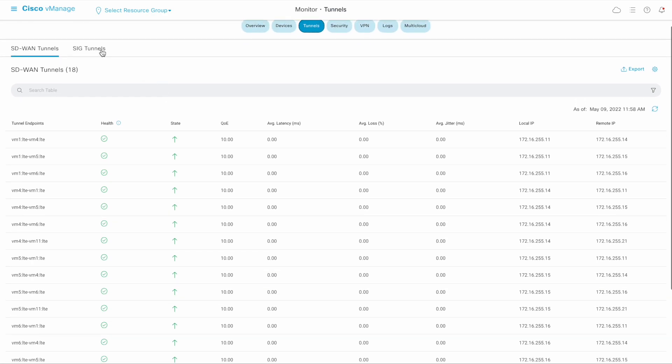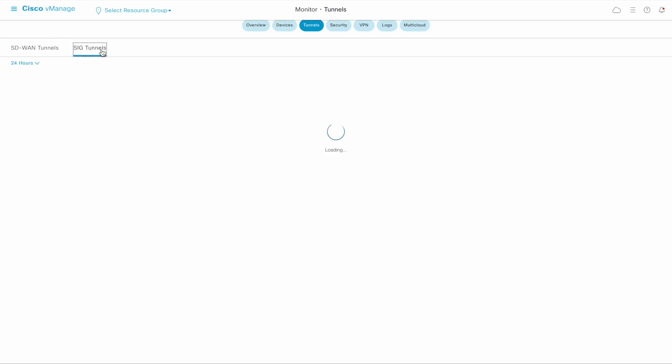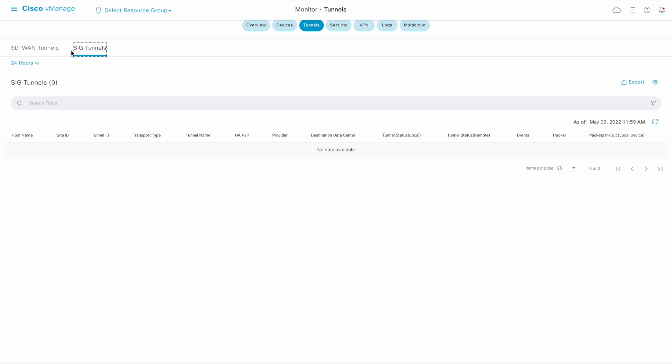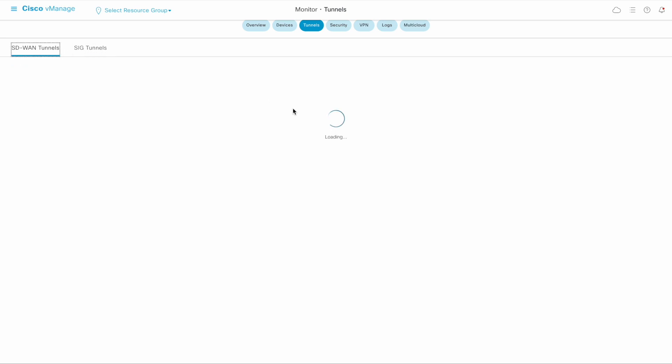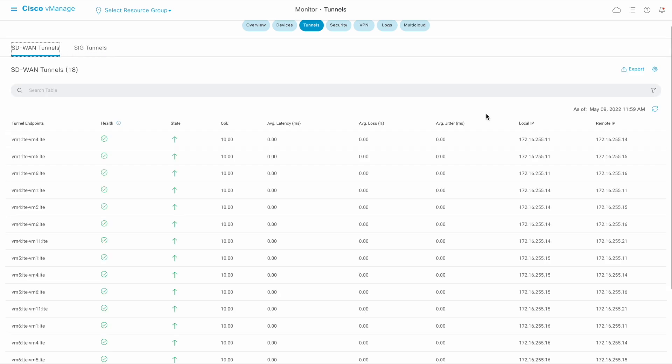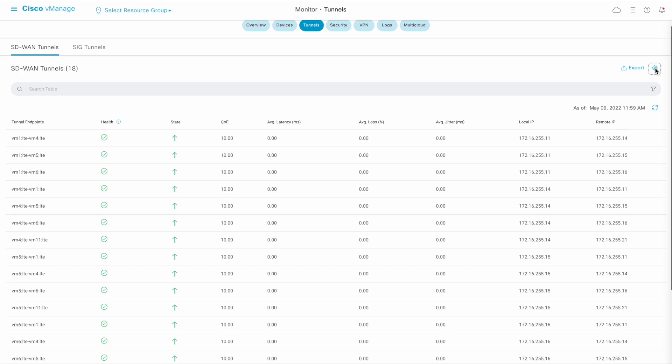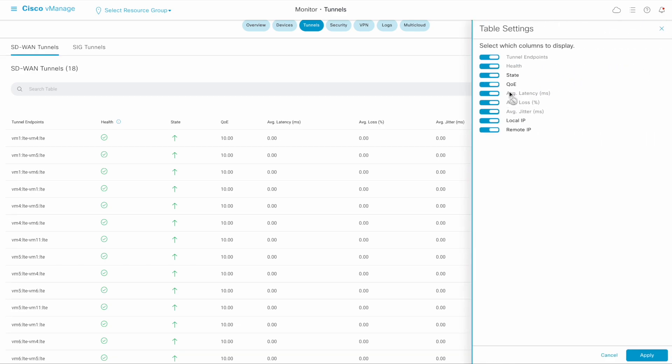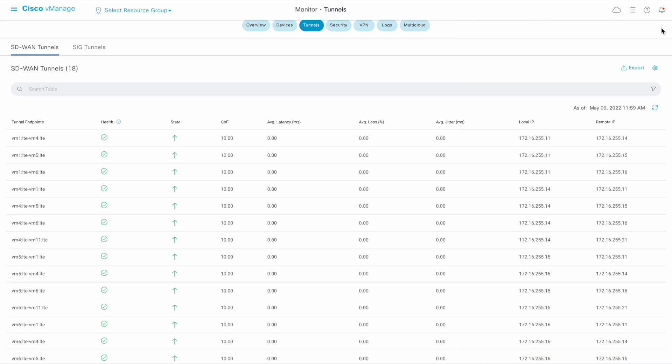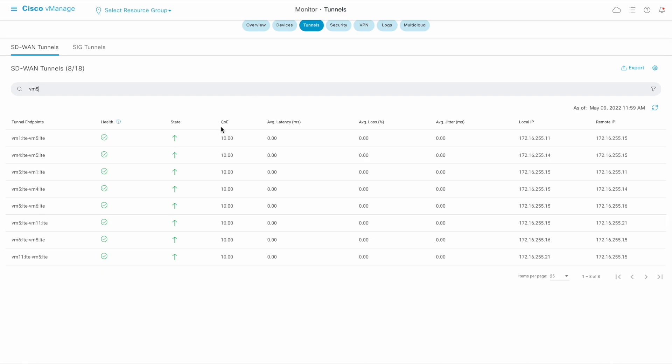There is also a tab for viewing sick tunnels information. Columns to view can be selected as required. A search bar is also available to filter based on user's needs.